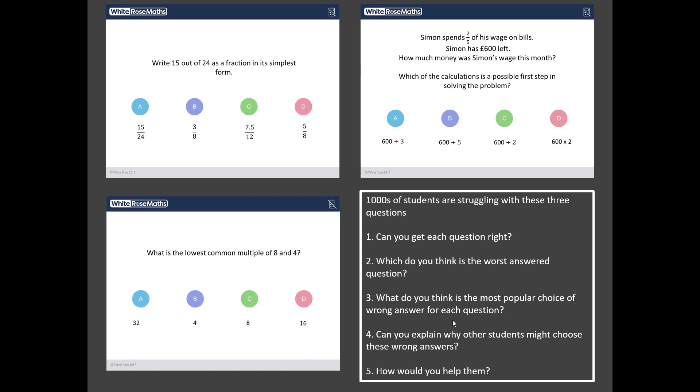And then finally, imagine you were sat next to somebody who was absolutely convinced that their wrong answer was in fact right. How would you convince them not only that you're right, but in a nice way that they're wrong? So what I suggest you do now is you pause this video, you work through these three questions and my five challenges, take your time, and then when you're ready, press play again and we'll go through them together. Good luck.